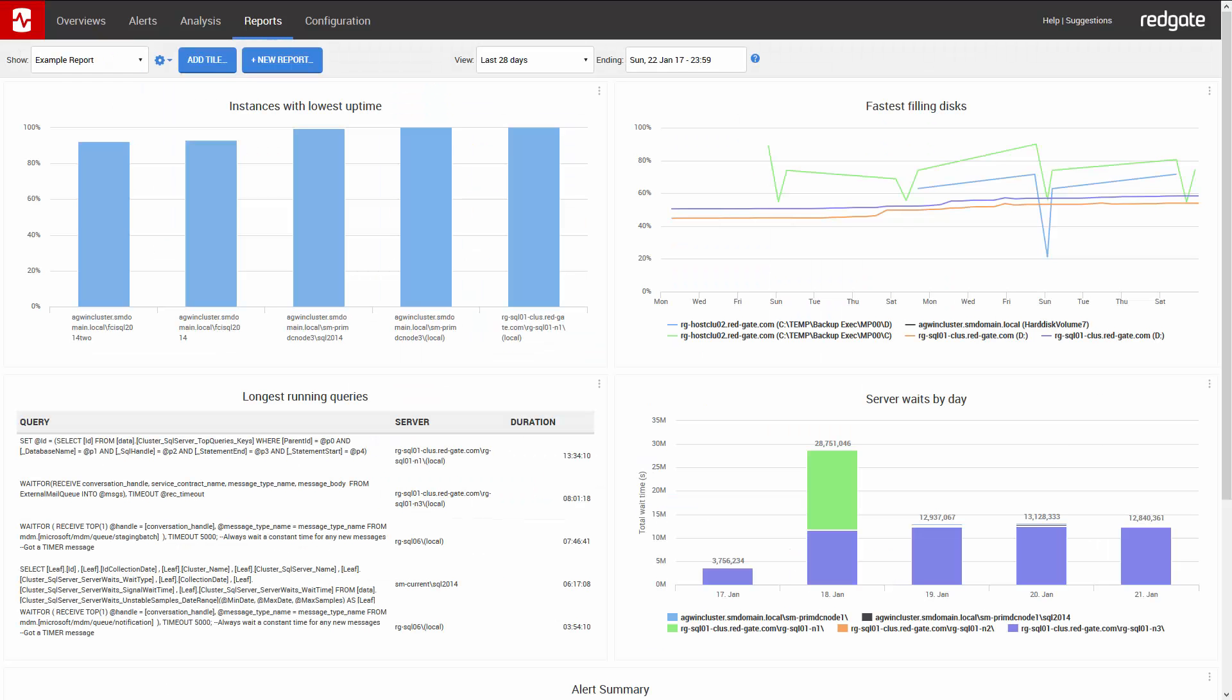All these metrics are looking at the entire state of SQL servers that we're monitoring. However, we might want to look at some metrics for an individual server. So let's go ahead and create a new report.